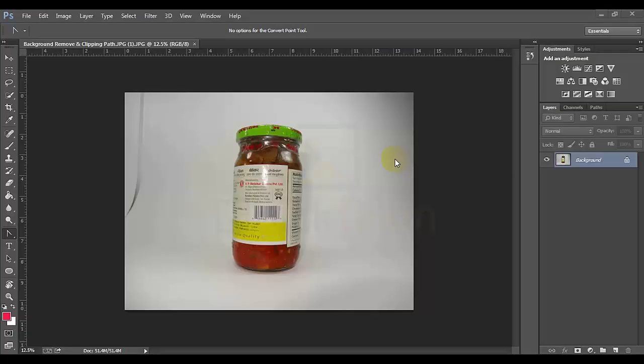We will learn basic and we will learn more. Hello everyone, my name is Raghun. We will see how we can remove the background from a picture.